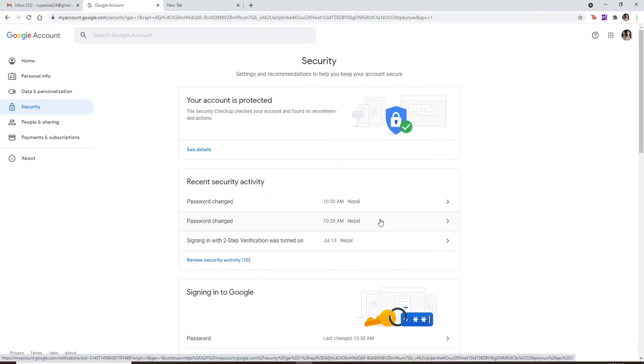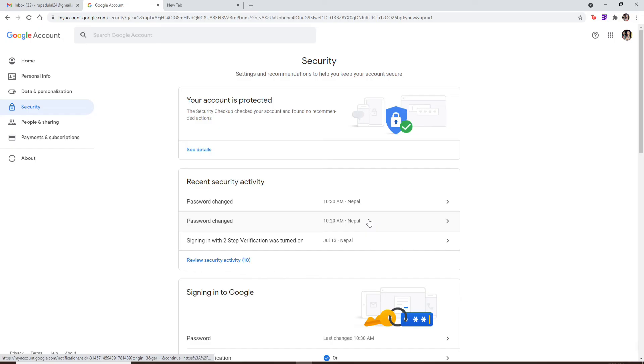And now after you change your password, your new password will be updated for your Gmail account. That is the only way you'll get to know your password for your Gmail when you've forgotten your current password and you'd like to find out your password.